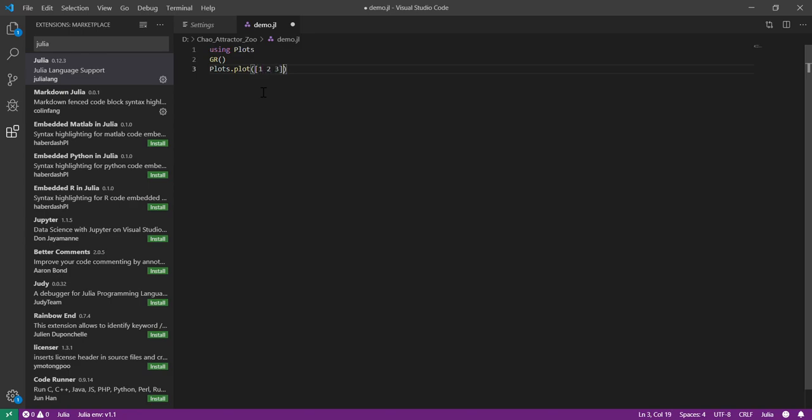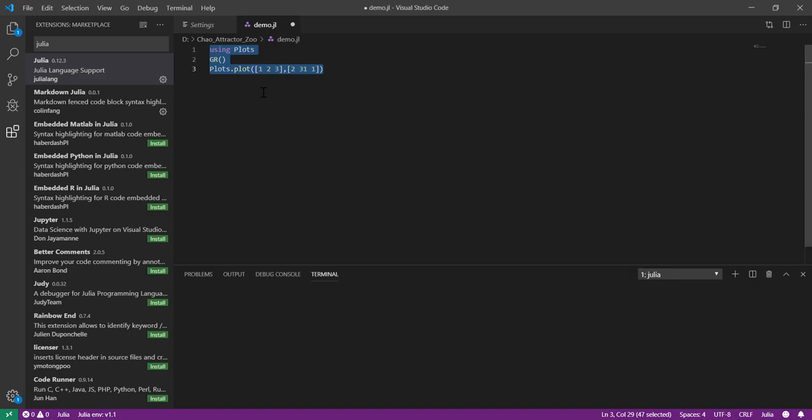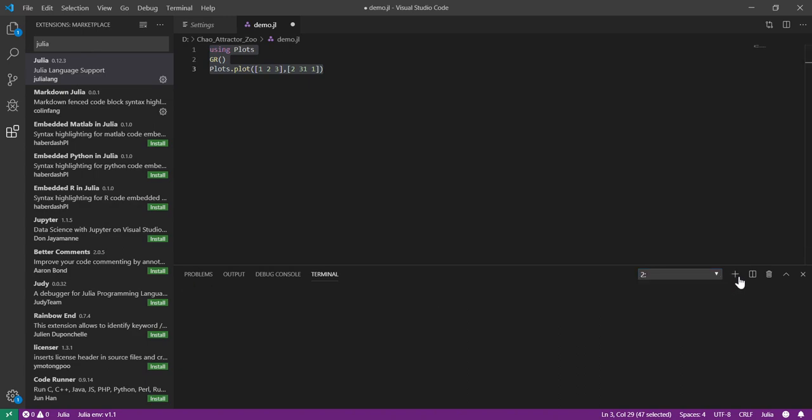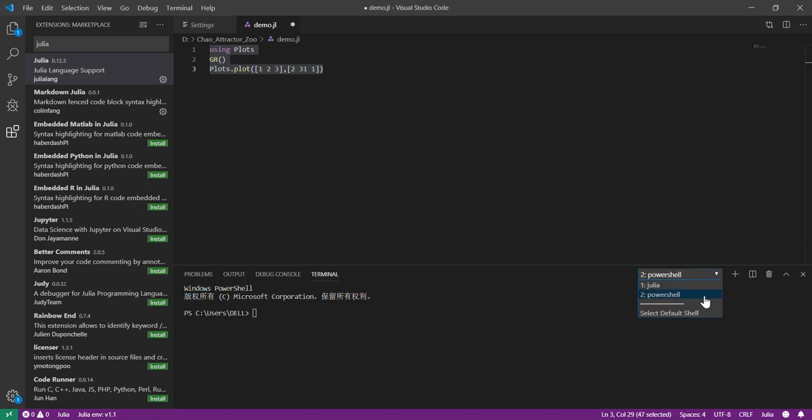I can't think of a very interesting example. You could see that the Julia terminal will appear. And this is a very useful command window because you could switch between Julia windows. You could add a terminal, say that's the Windows PowerShell.